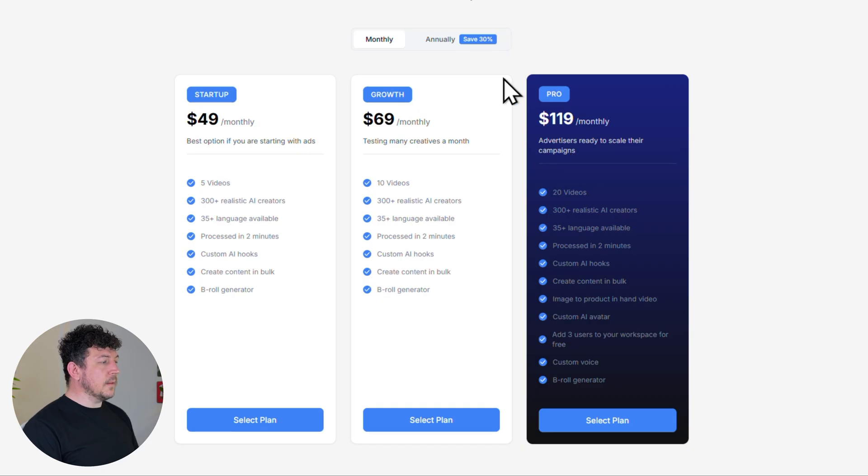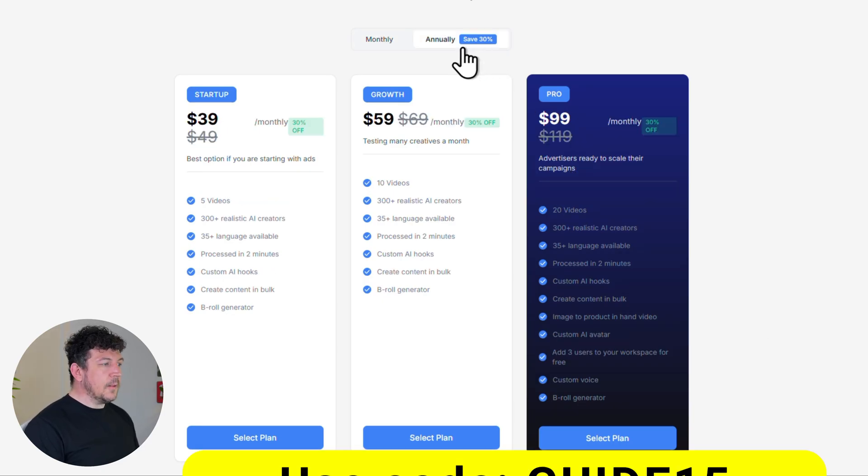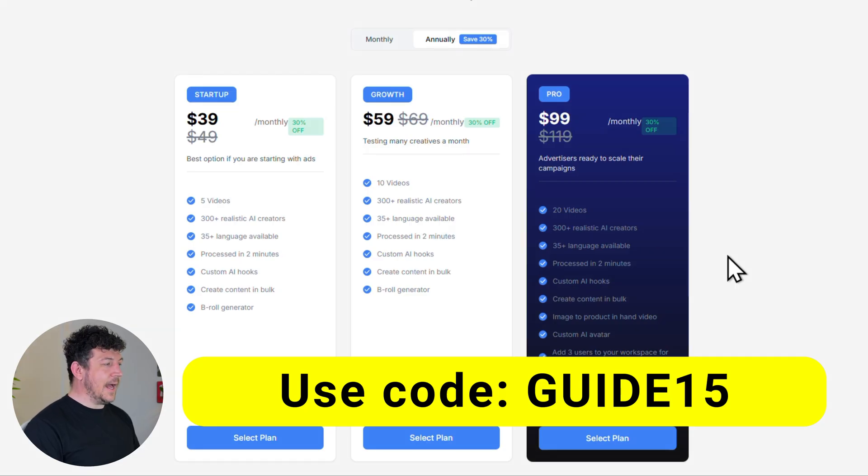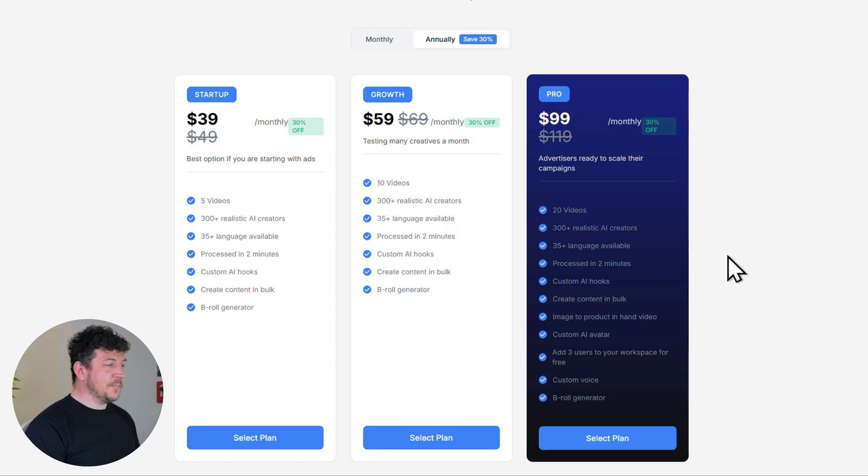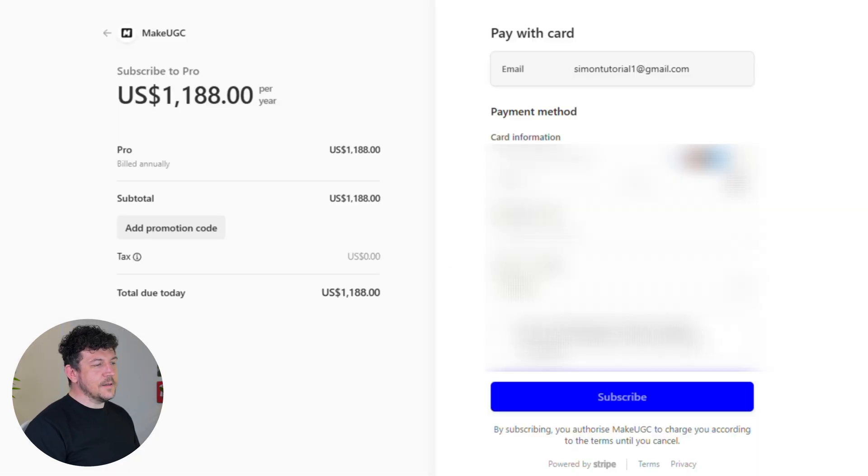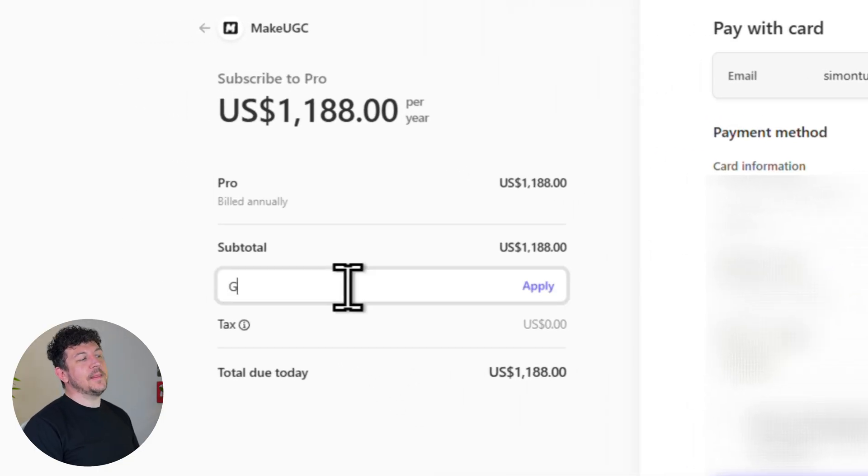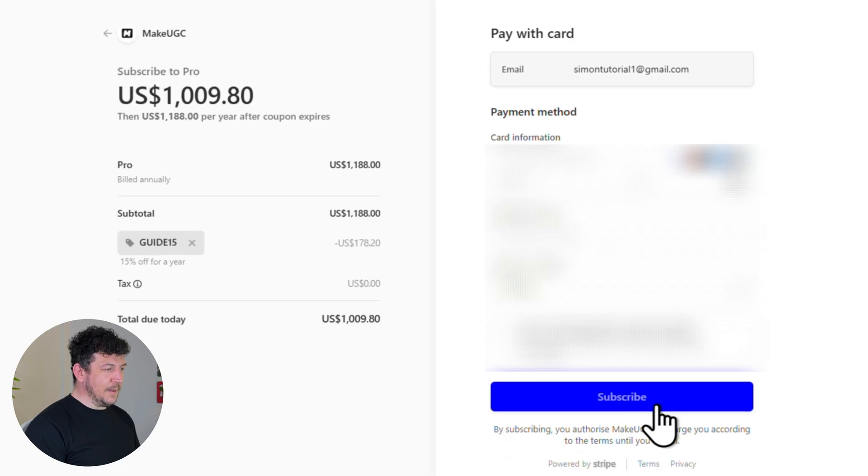You can go monthly or pay yearly to save 30%. Plus use the promo code guide15 at checkout and you'll get 15% off any plan. Of course pick the plan that works best for you. I'm going to go with pro and then you just add your payment info and don't forget to drop in that guide15 promo code and hit subscribe.